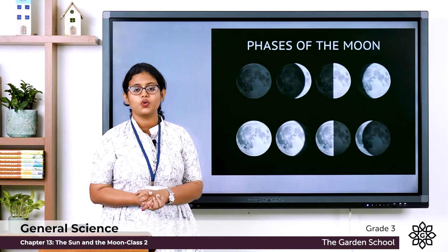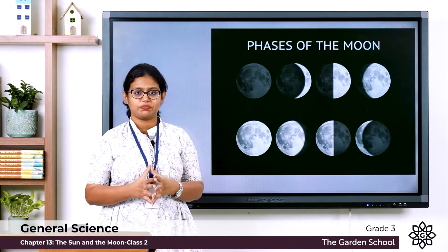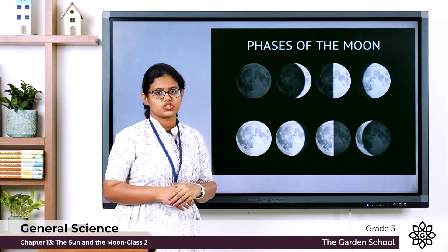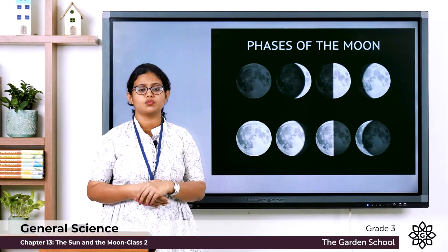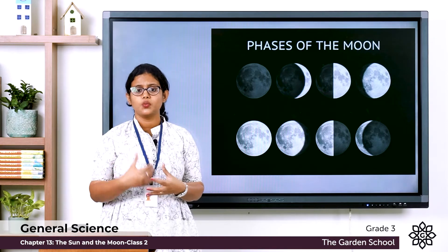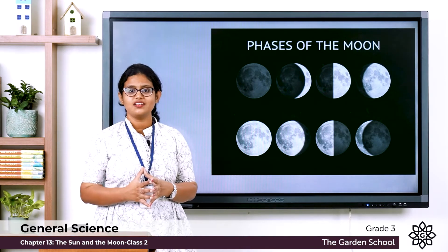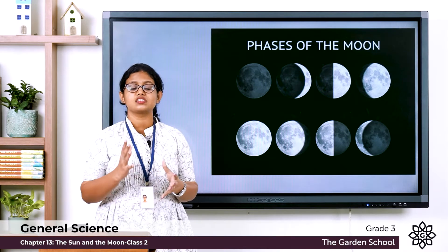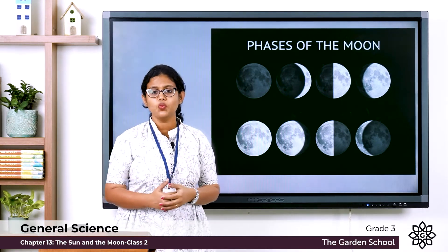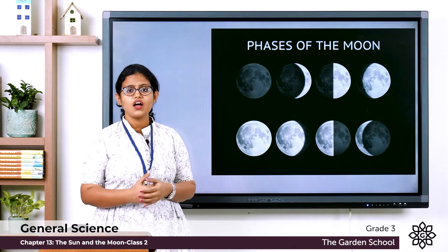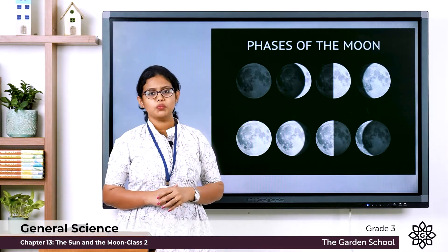On some nights we see the moon in a crescent shape. Here is the picture — we can see the crescent moon. When the moon is less than half lit by the sun, that is the crescent moon.